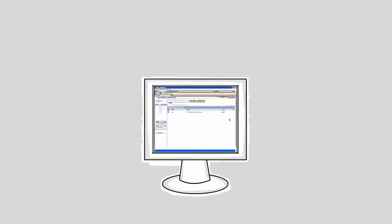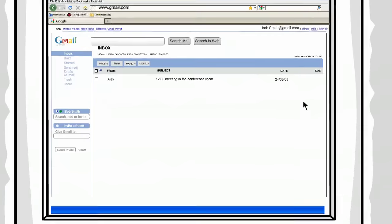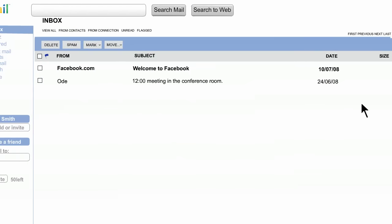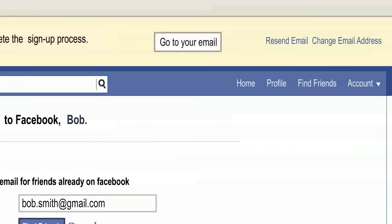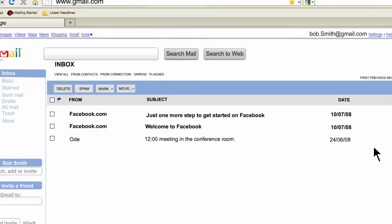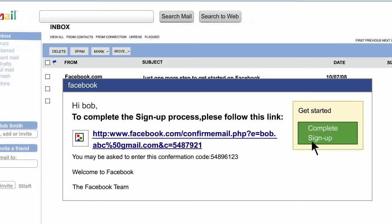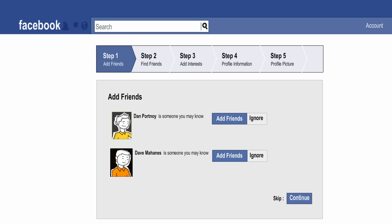Step 3: There's one more security hurdle to get past. Facebook will send you an email to confirm that you are really you. Near the top of the screen you'll see a link that will take you to your email account, or you can just go there on your own. Look for an email from Facebook with the subject 'Just One More Step to Get Started on Facebook.' Open the email and then click on the link to confirm. Once you get past that, you're in.